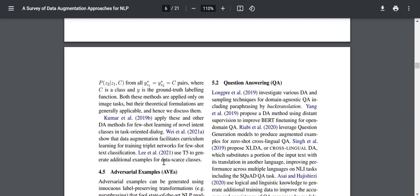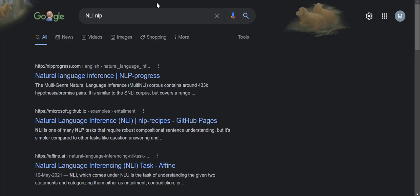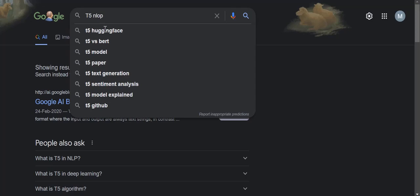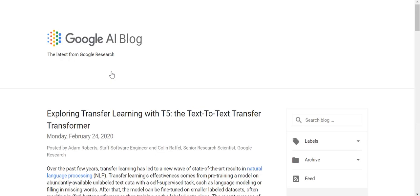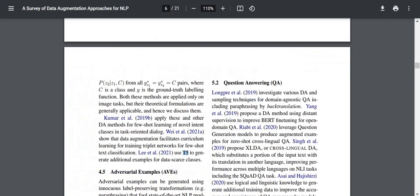Wei et al. 2021 show that data augmentation facilitates curriculum learning for training triplet networks for few-shot text classification. Lee et al. used T5 — text-to-text transfer transformer — to generate additional examples for data-scarce classes. Curriculum learning is a form of learning where you give the machine progressively difficult examples: at first you do not give very difficult examples, but as the model learns, you give it progressively more difficult ones.